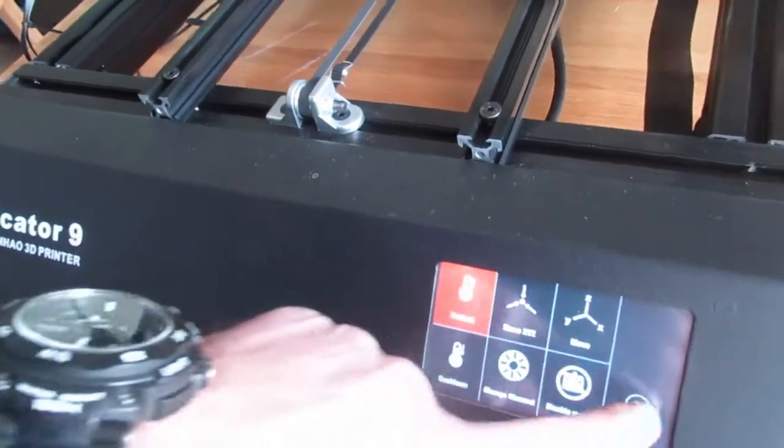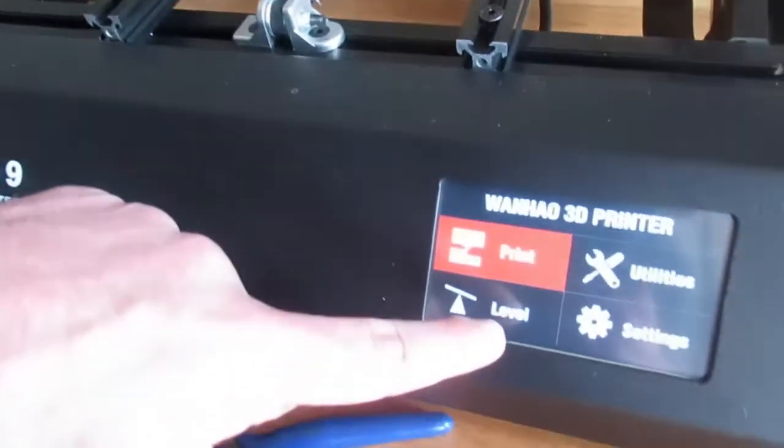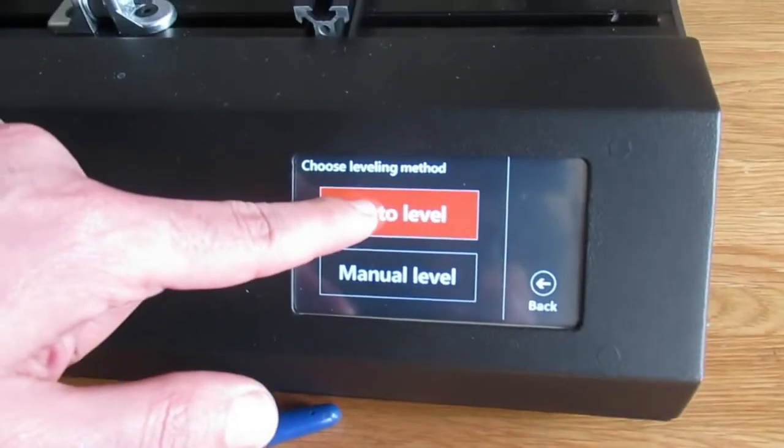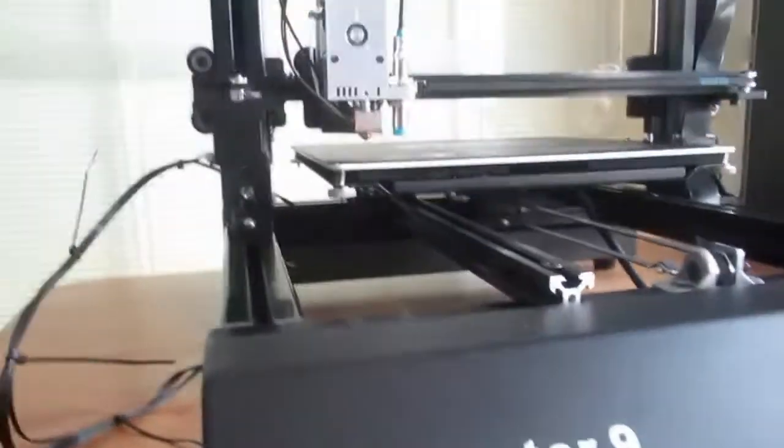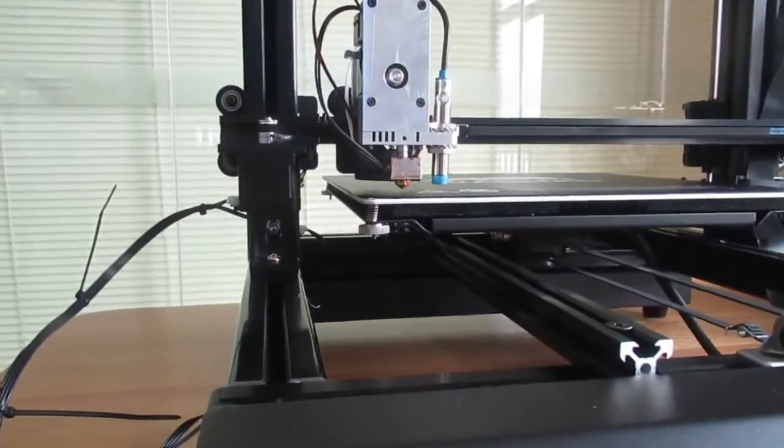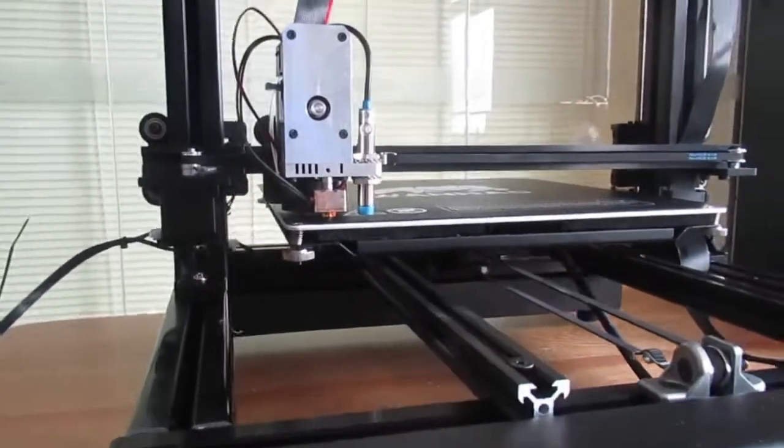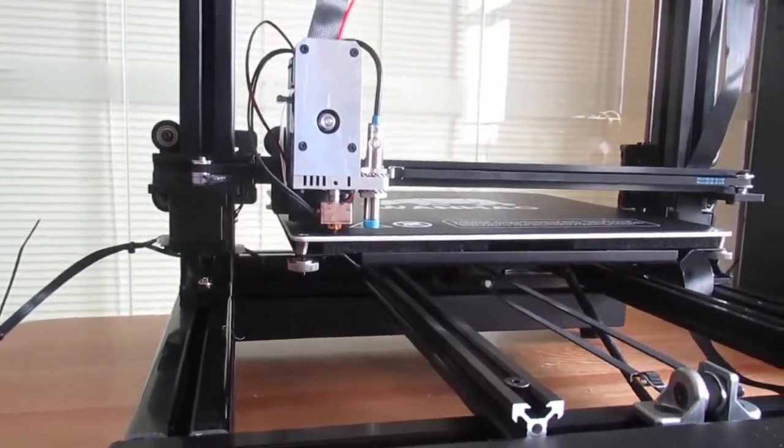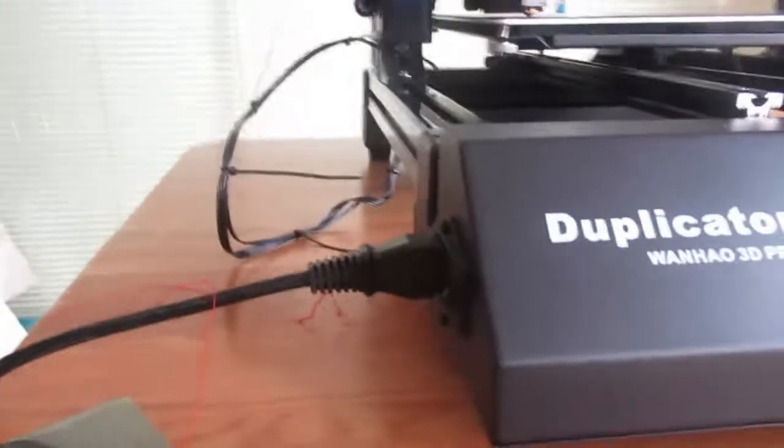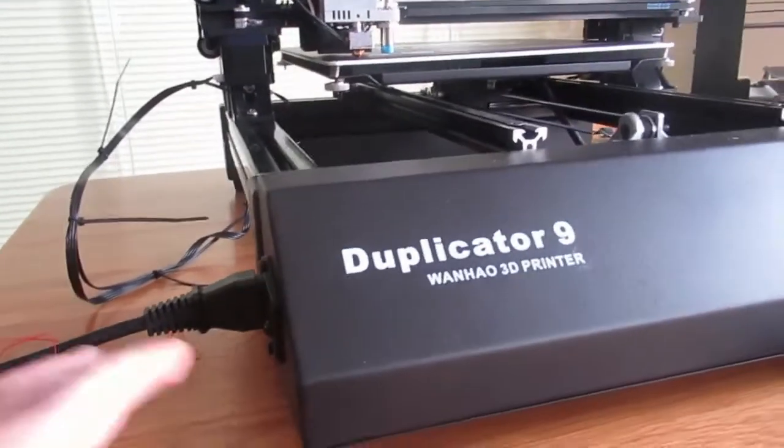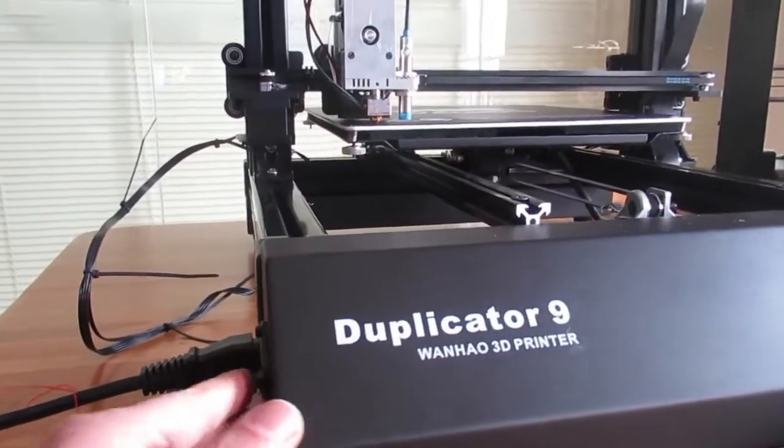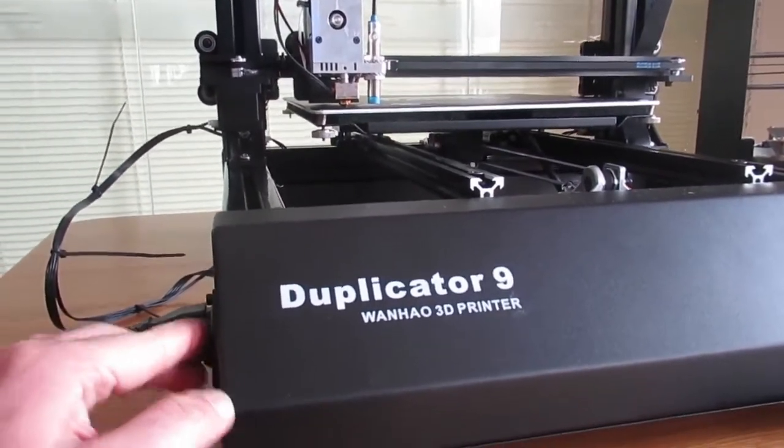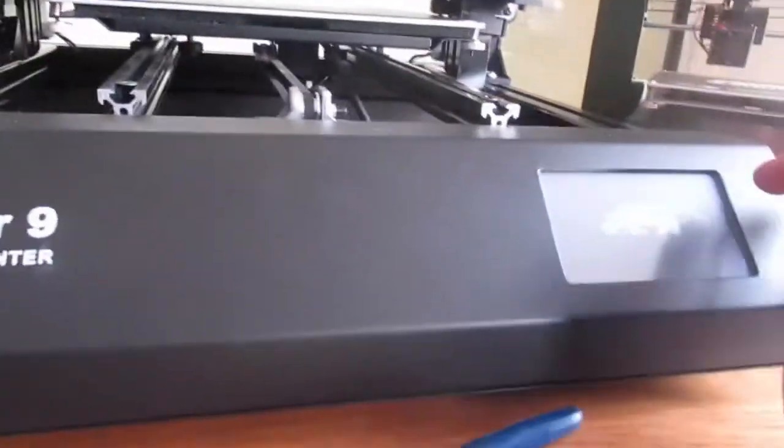As you see, I'm going to auto level and you see because it's not leveled, so immediately I turn off the printer and again turn on the printer.